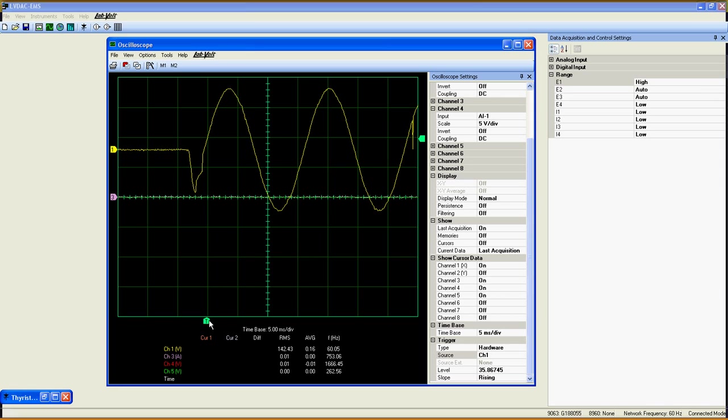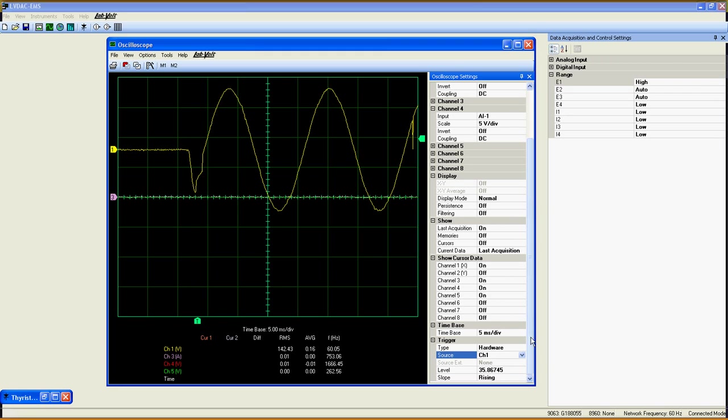It is a very useful option for studying transient states of solid state relays, thyristors, or various electrical circuits.